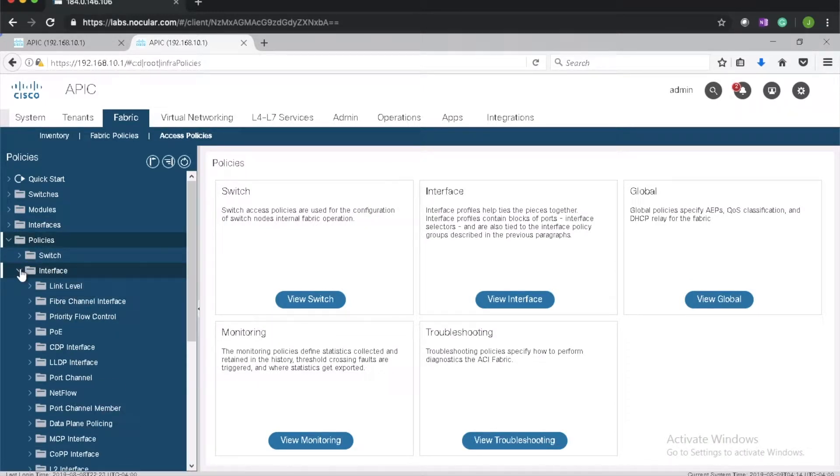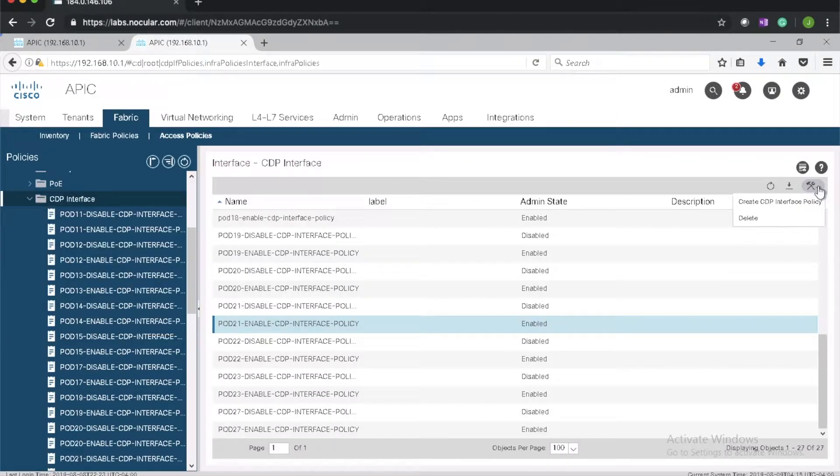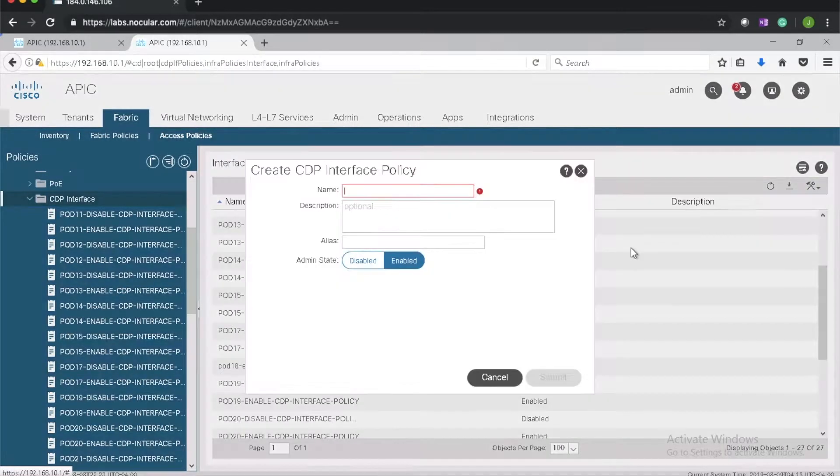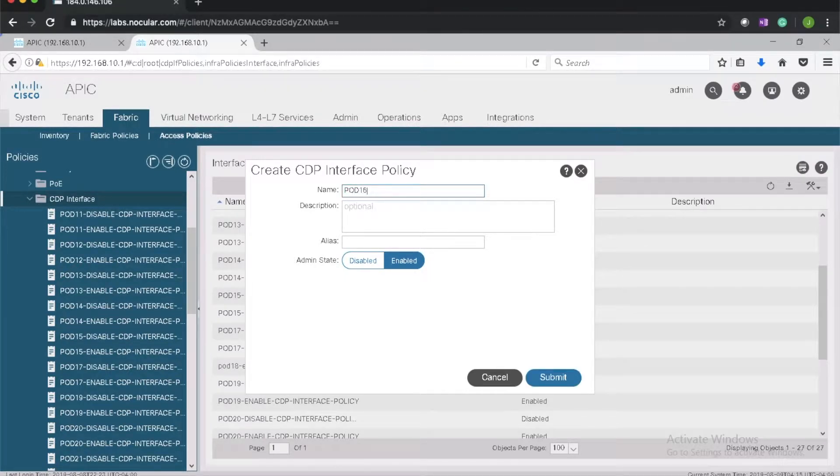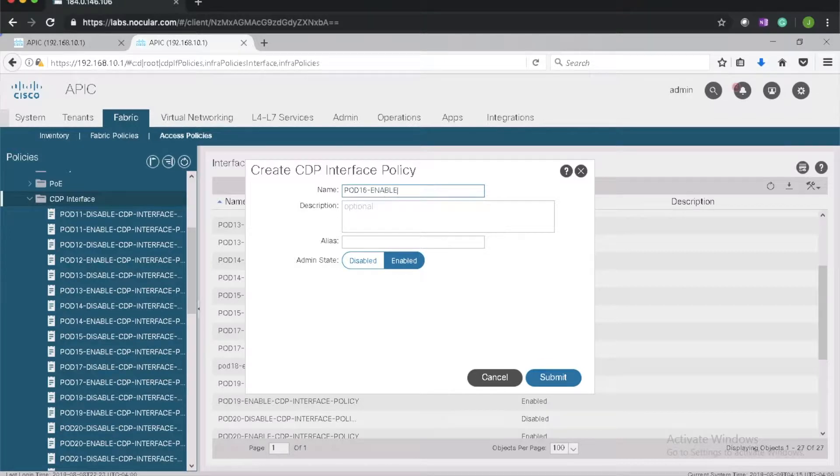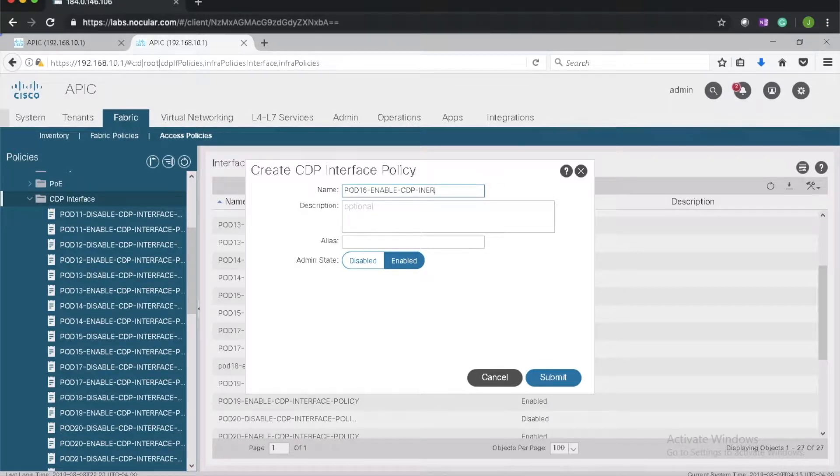First I'll create a CDP policy. I'll create a new CDP policy to enable CDP. I'll give it a name: pod 16 enable CDP interface policy.